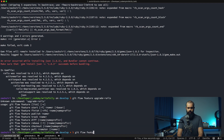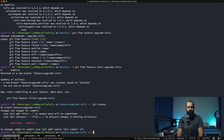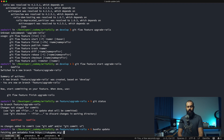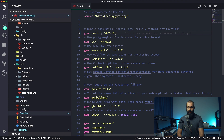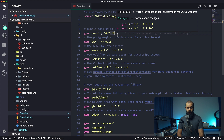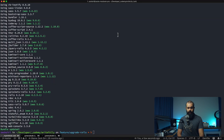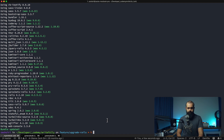So: git flow feature start upgrade-rails. We're good — now we're going to run bundle update. This is going to update all of our dependencies — at least in terms of 4.2. We've got to walk before we can run, so we need to make sure 4.2 works and everything is working in our app before we make the jump to 5.2.